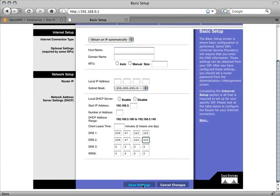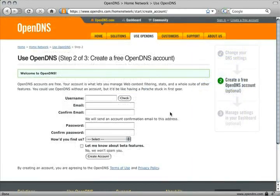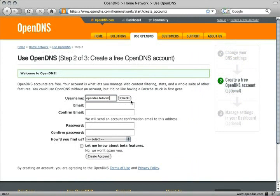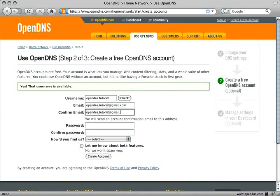Creating a free OpenDNS account involves just a few simple steps. First, choose a username, then check its availability. Enter your email address and once more to confirm it.